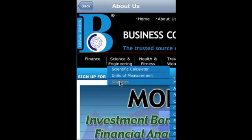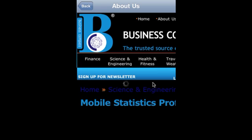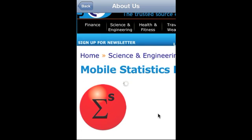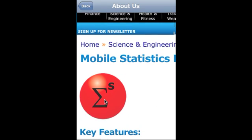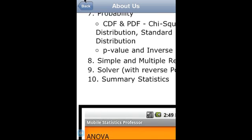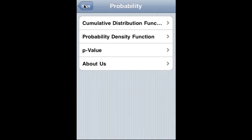A related great statistical application is Mobile Statistics Professor. You access it through Science and Engineering and Statistics. It is a comprehensive statistical application for college and MBA students, covering all aspects of probability, available on both Android and iOS platforms. Thank you very much.